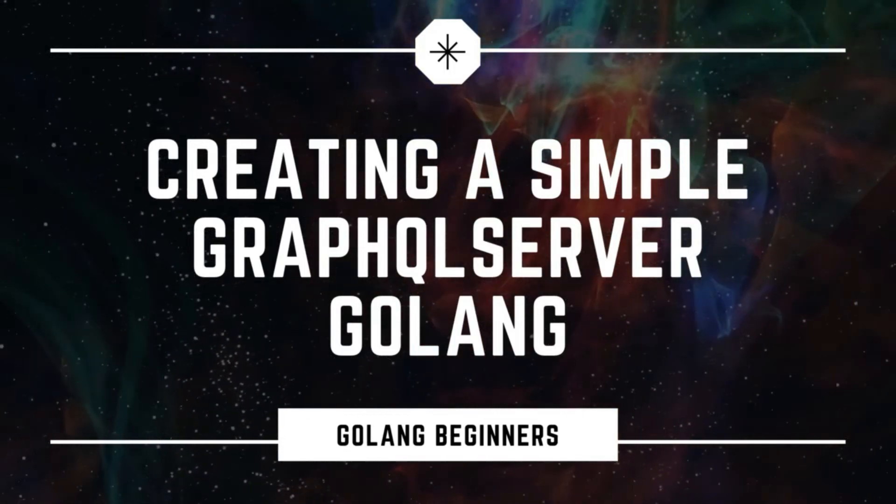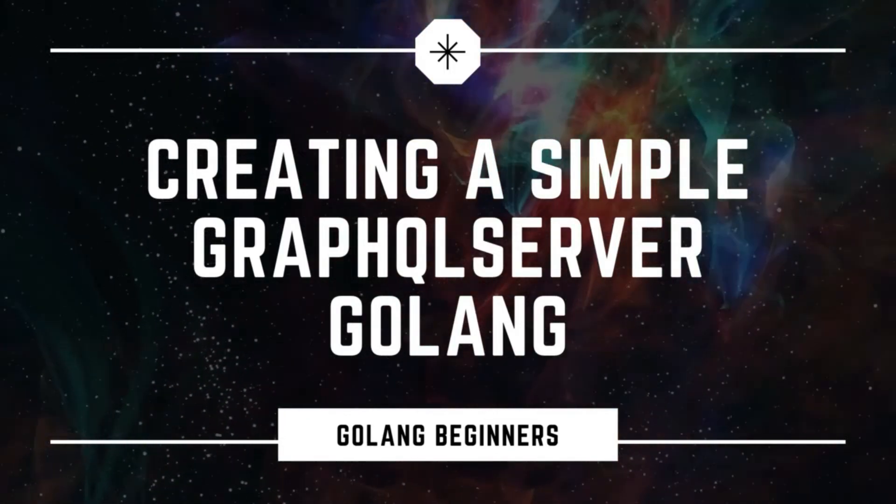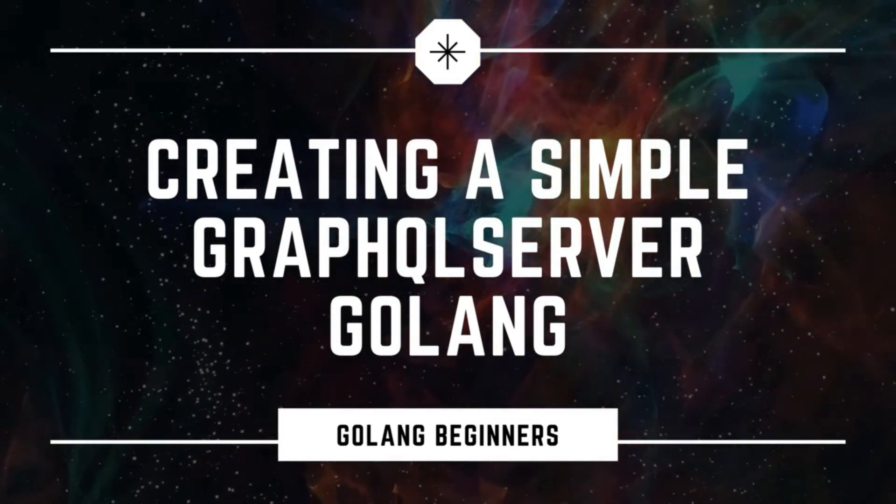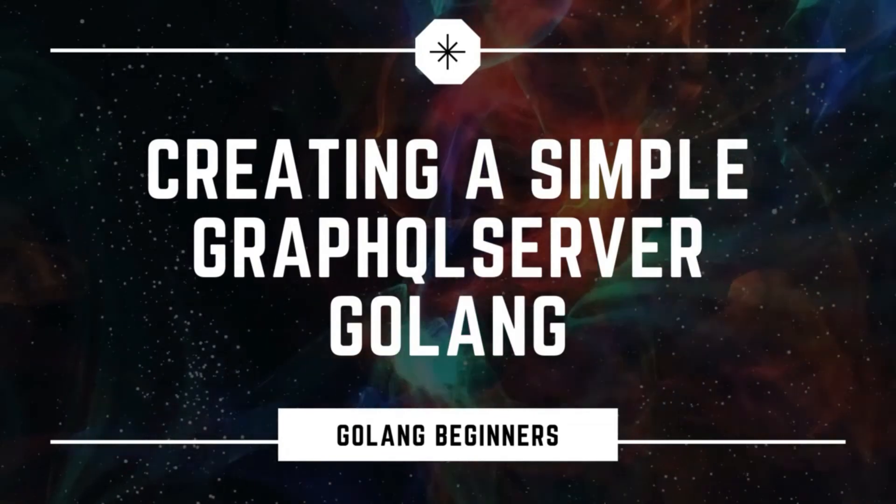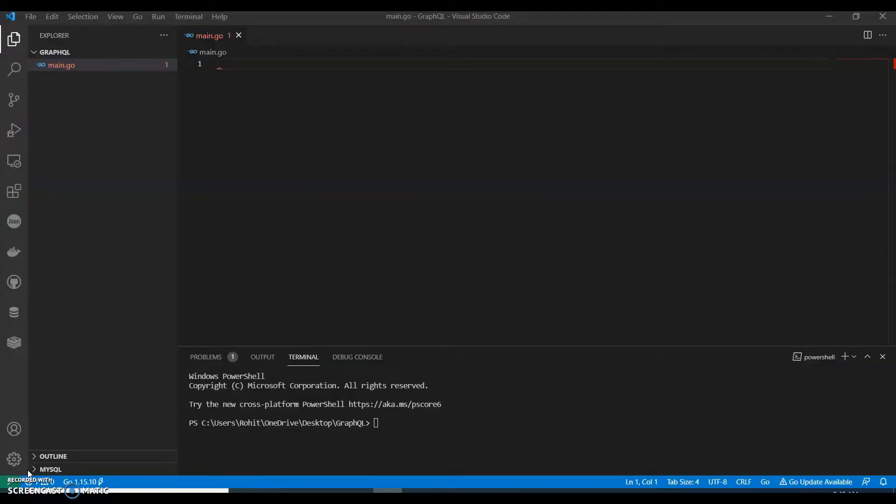Hello everyone, in this video we are going to create a simple GraphQL server in Go. So let's see how we can do that.